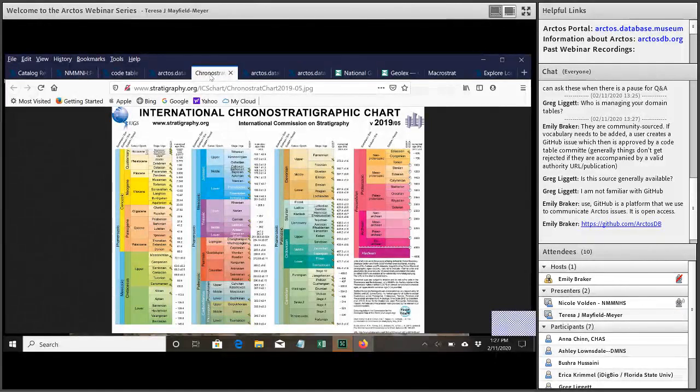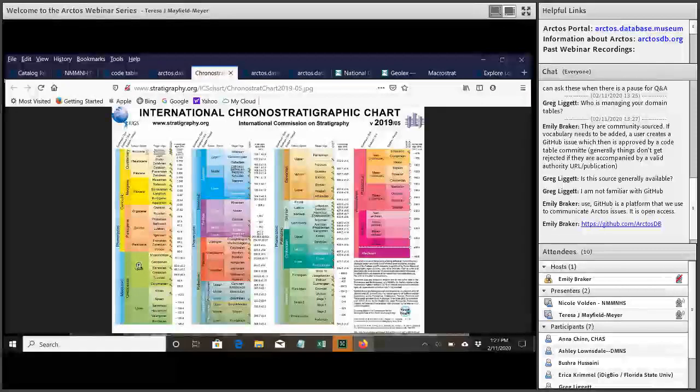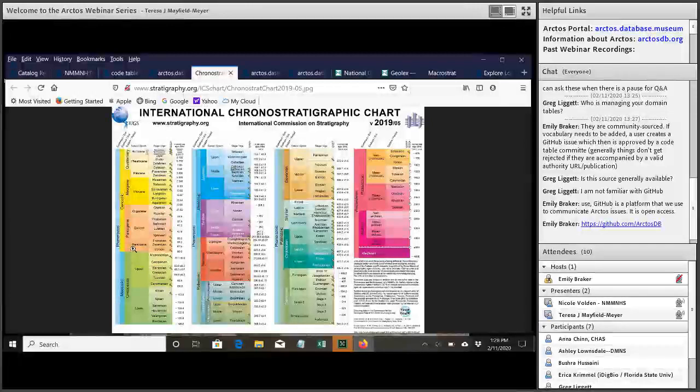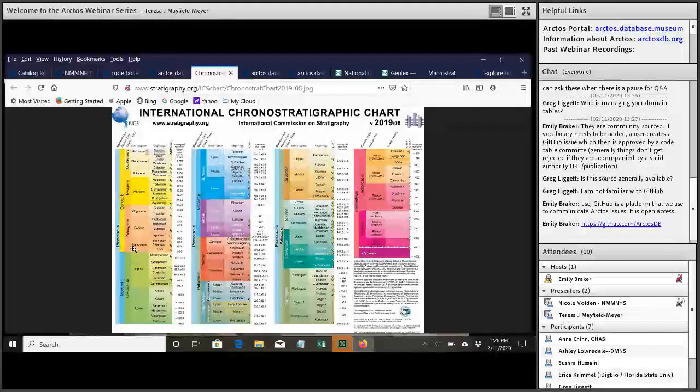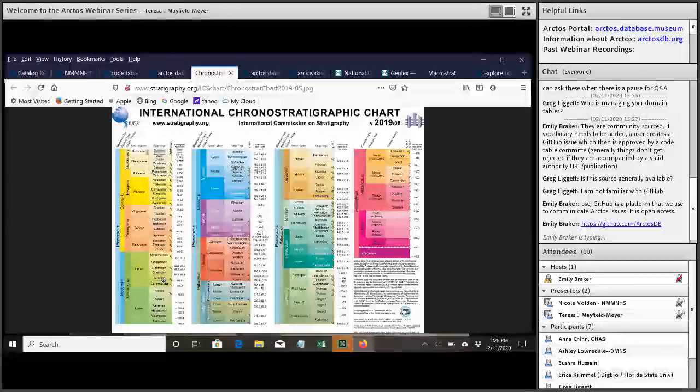In Arctos, the way you would indicate that is when you add those geology attributes, you're going to add Cenomanian, Turonian, Coniacian, Santonian, and Campanian. So you're going to add each of those individually. And that helps with searches because that way, if you search for any of those, it's going to come up because it's in that range.